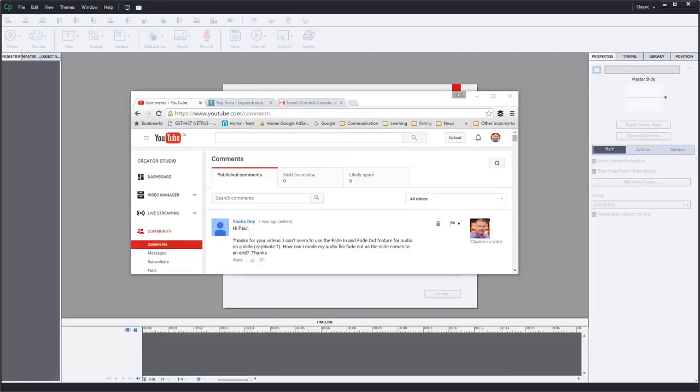In this video I'm going to show you how you can add a fade to your slide level audio, your background audio, and your object level audio.